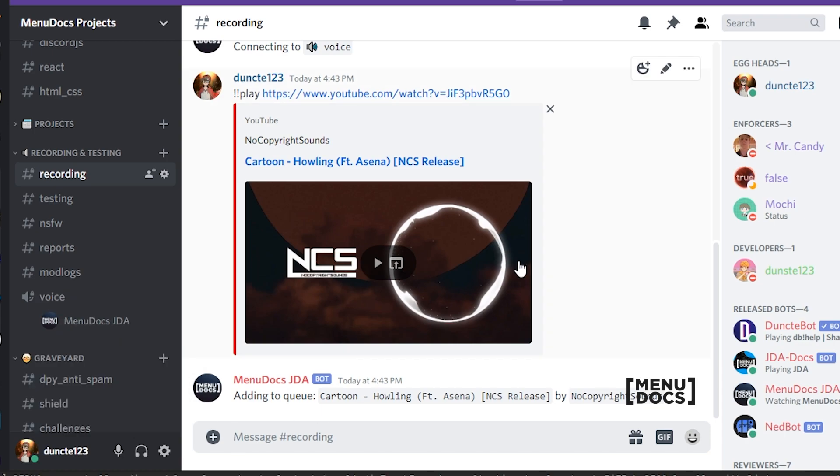And that's how to make your play command not only accept links but text as well. I hope you liked this tutorial. If you did, leave a like, subscribe to many docs if you haven't already, and I see you next time with another tutorial. Goodbye.